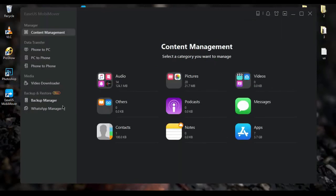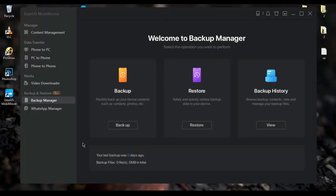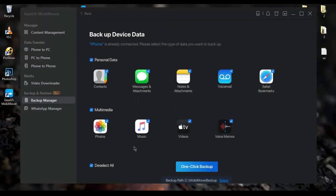You can also backup and restore your phone data. If you want to do that, just plug your iPhone into your PC and then select backup manager. Then if you want to backup your data, just click on backup. Then select which data you want to backup and click on Customize Backup button.